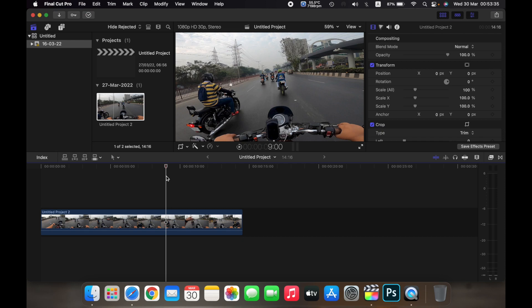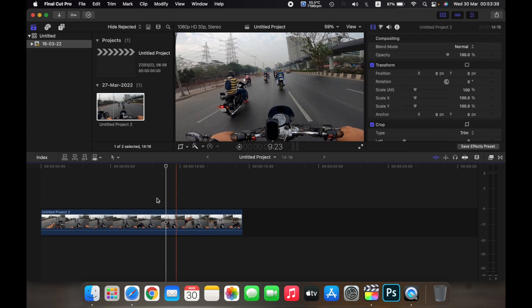Hello everyone, and in this video I will show you how to use the crop tool in Final Cut Pro.